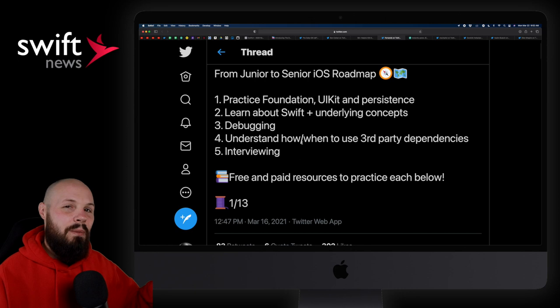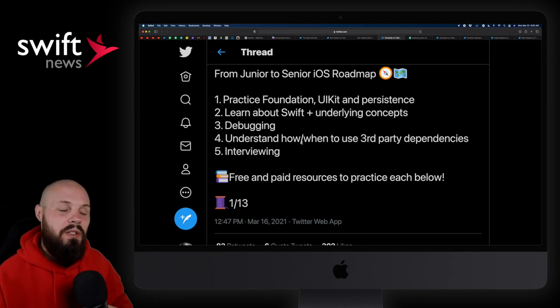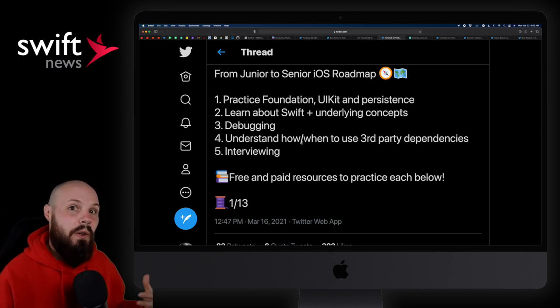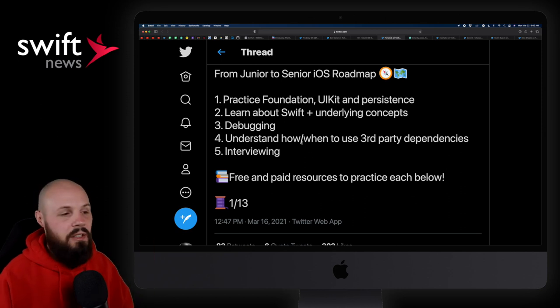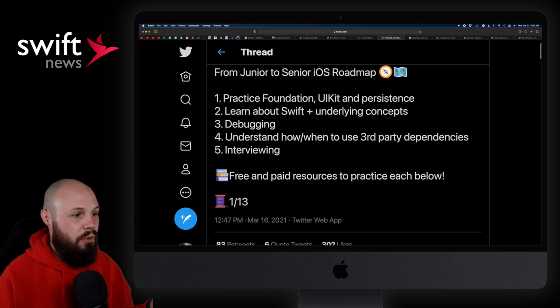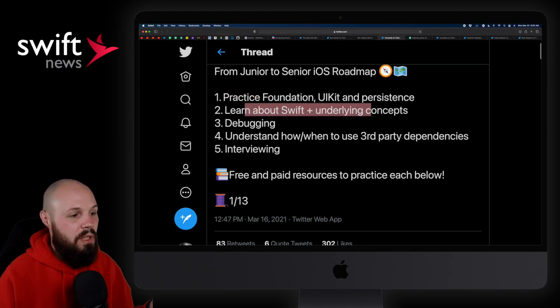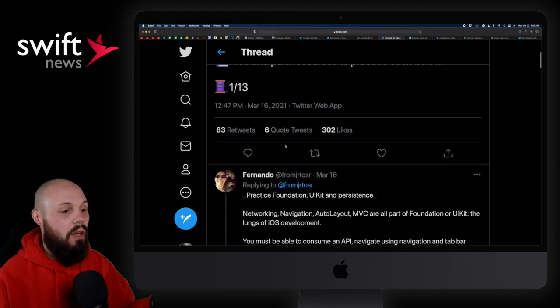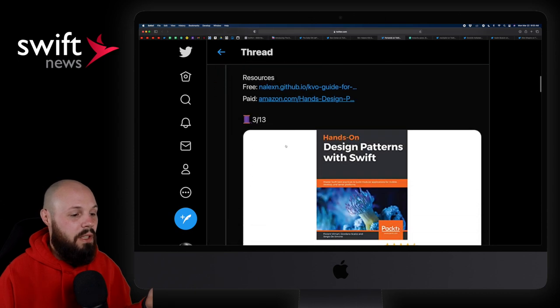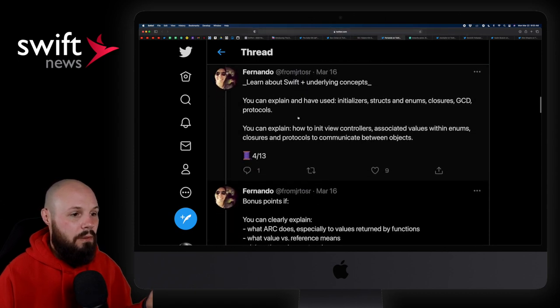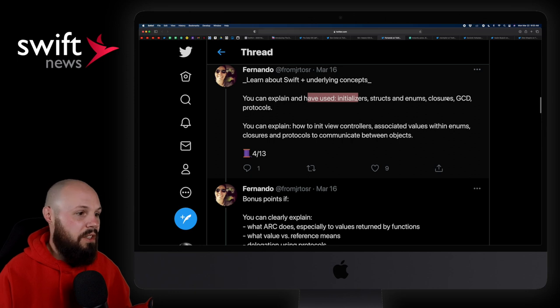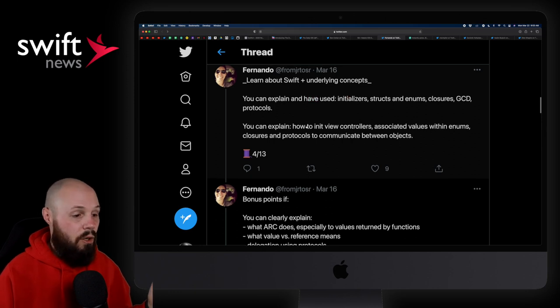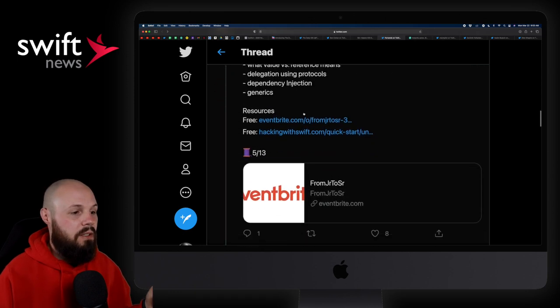If you're past the basics, you've just started learning Swift, you've been learning for a couple months, you feel like you got the basics down, and you're wondering where to go next, that's what I think this thread is great for. And you can scroll through it, right? Practice foundation, learn about Swift and underlying concepts, debugging. And he goes into detail on each of these topics, right? Like, what's this one? And you've used initializers, structs, enums, closures, GCD protocols. You can explain how that all works, explaining ARC, all that good stuff.